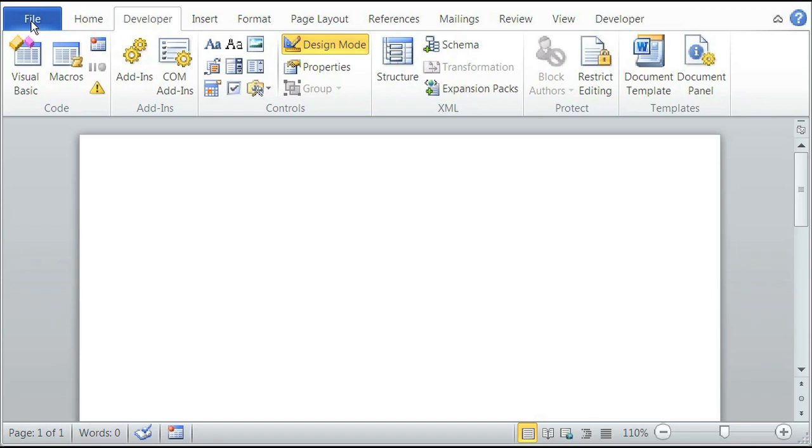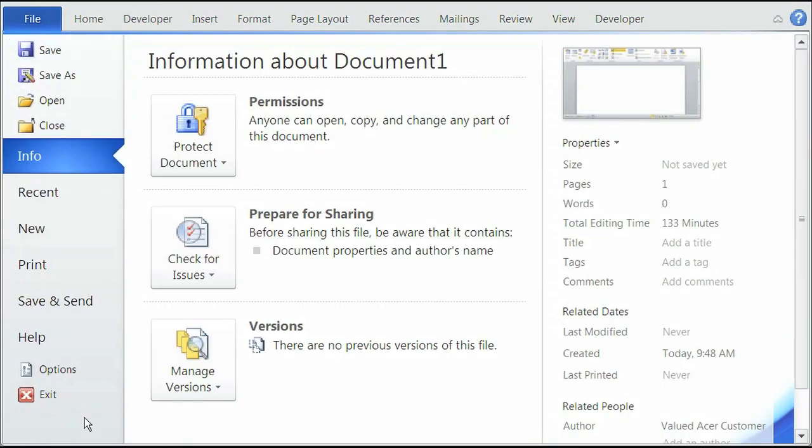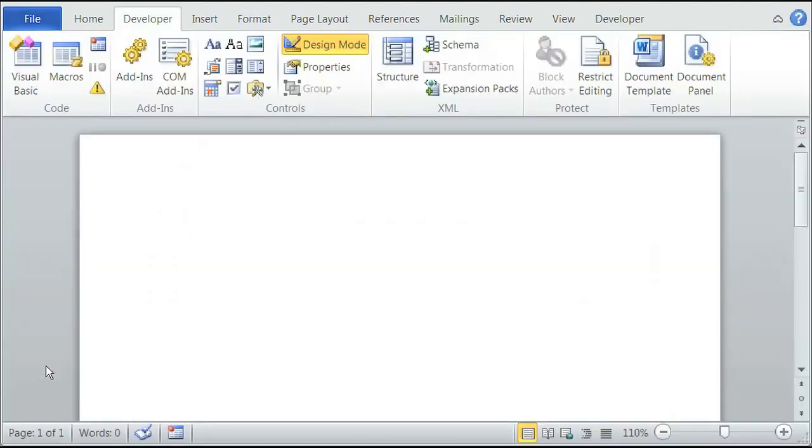simply click on File, Options, and inside Options, click Customize Ribbon.